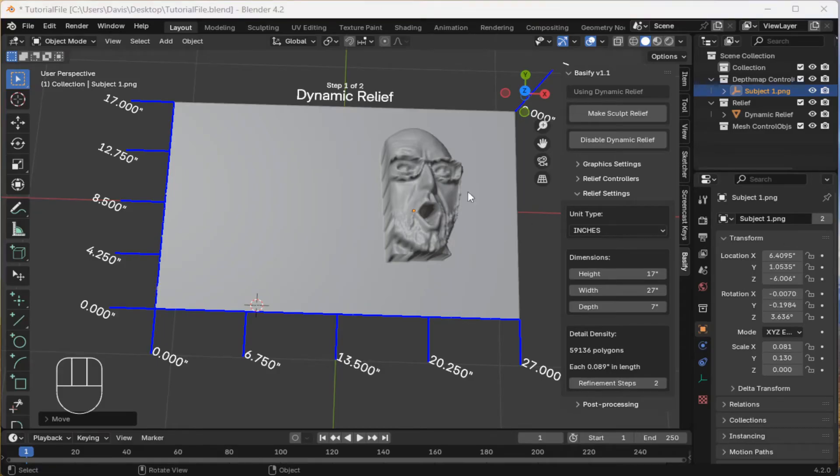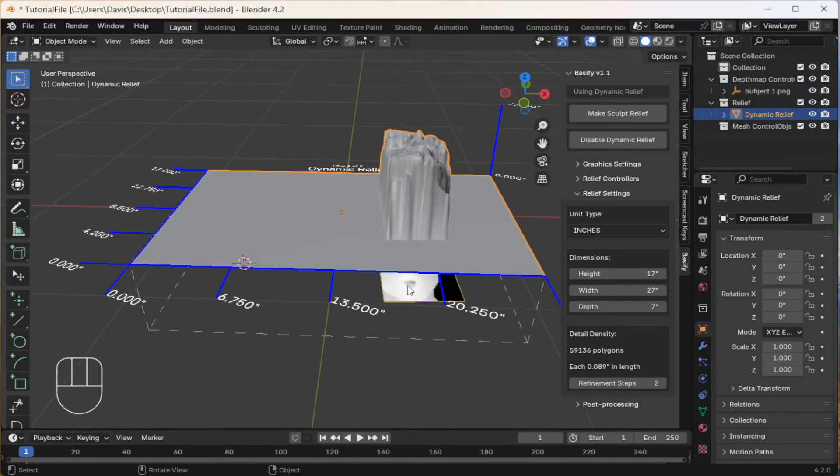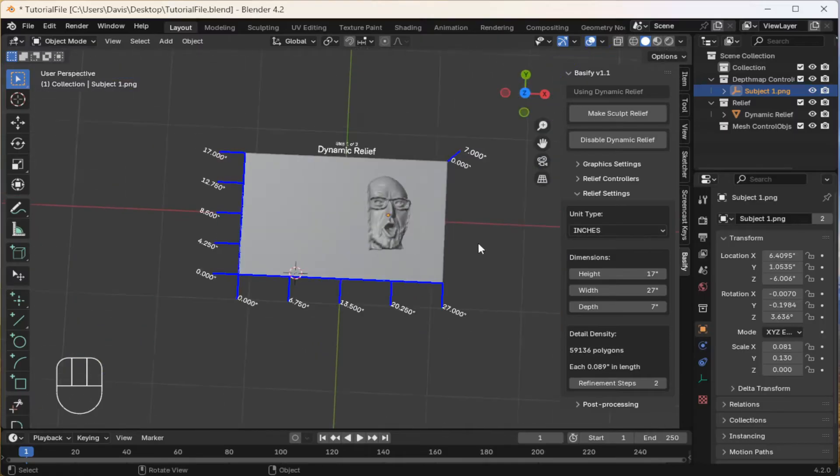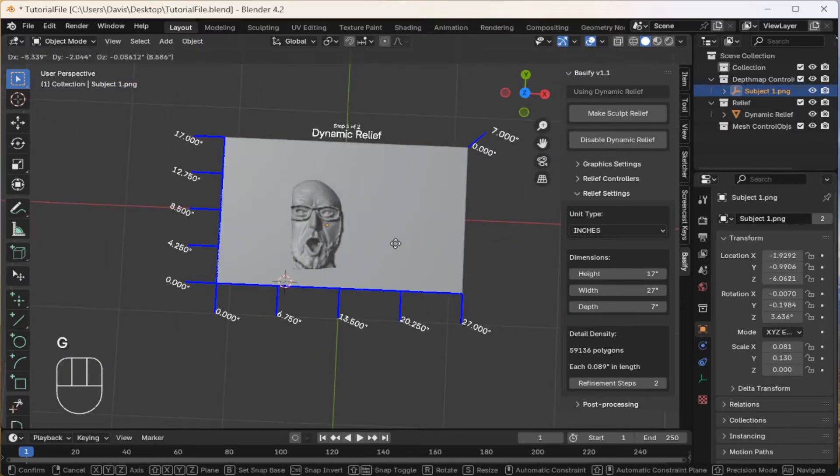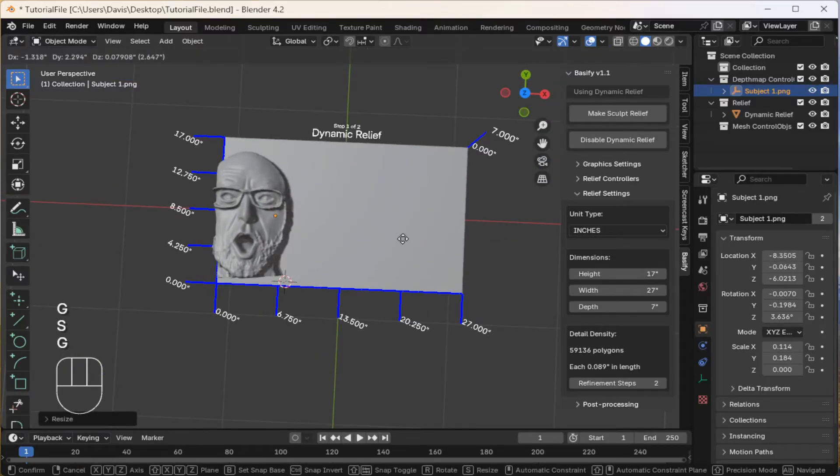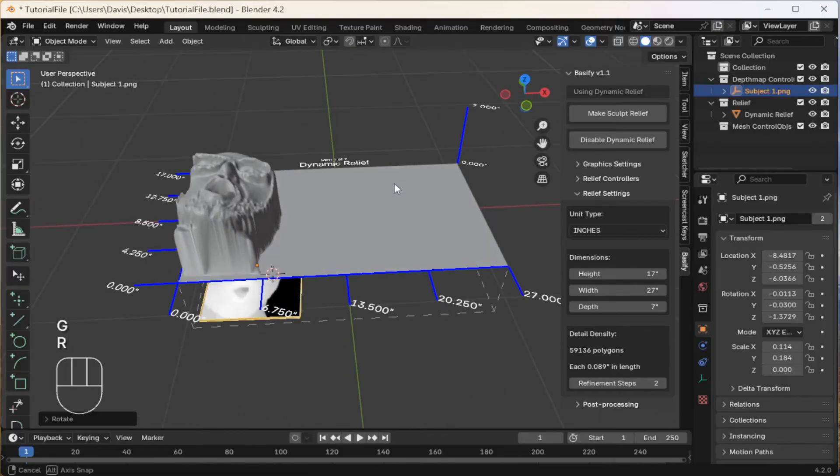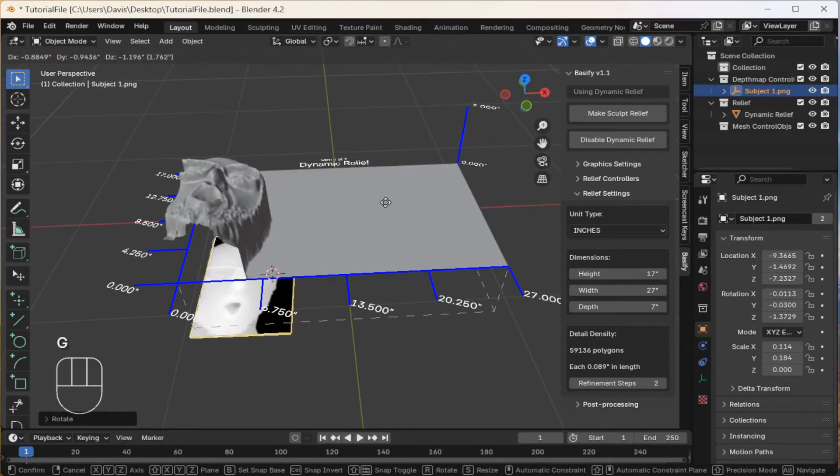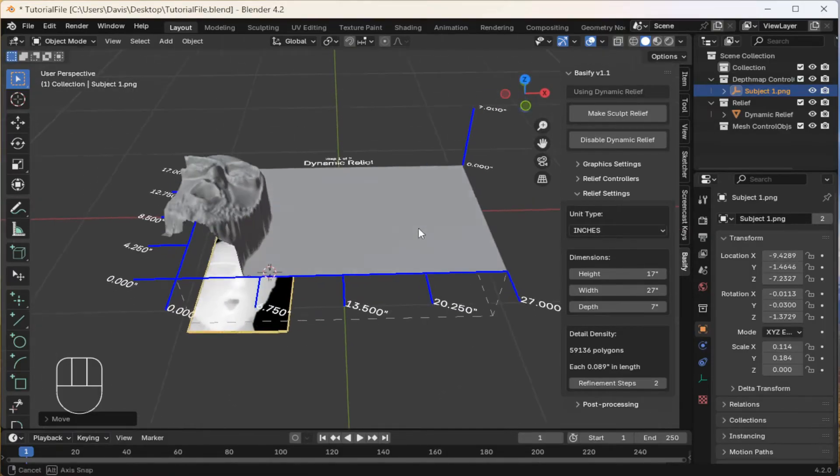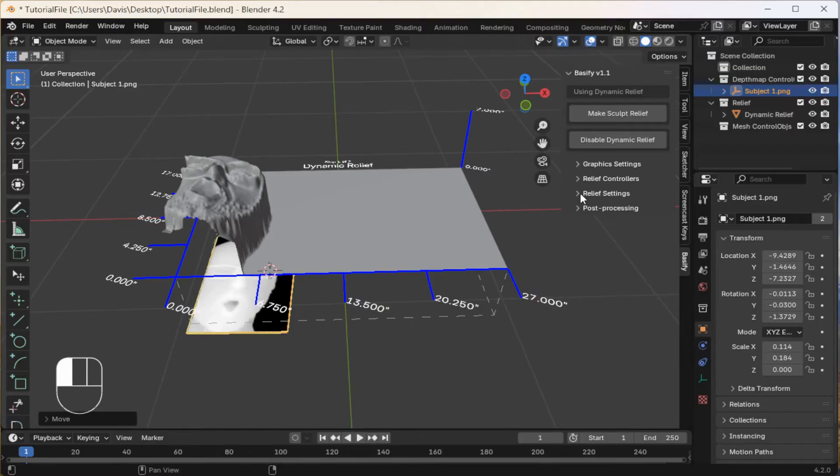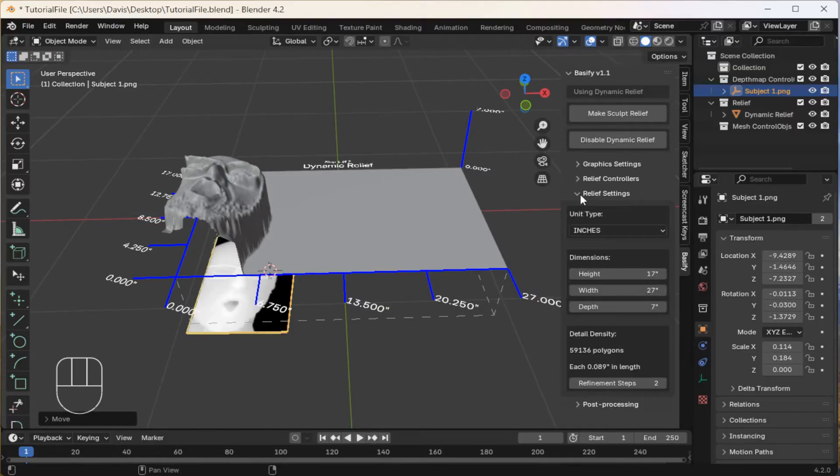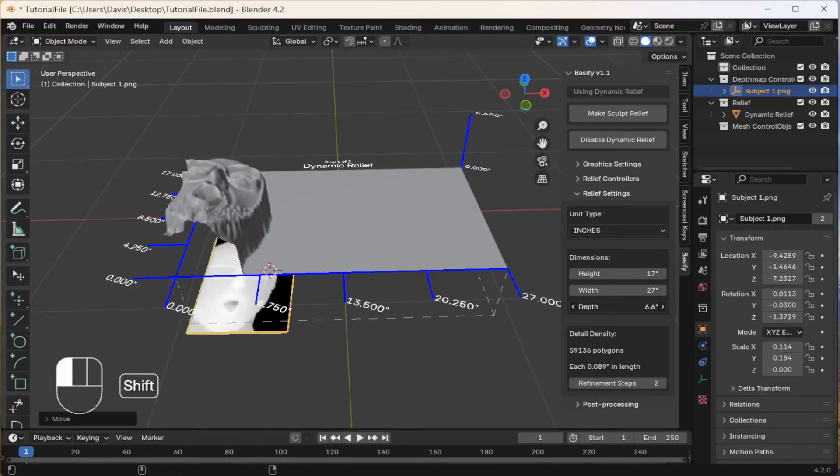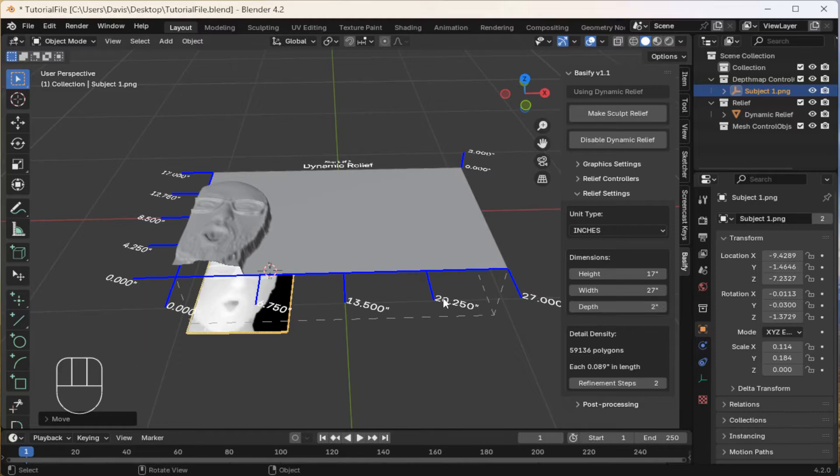I'm going to move this guy to the corner. Update the maximum size of the relief. Say two inches.